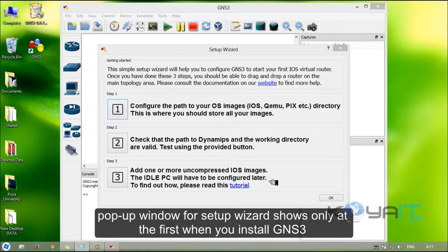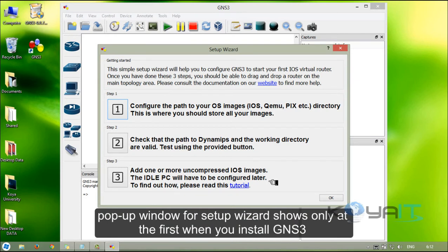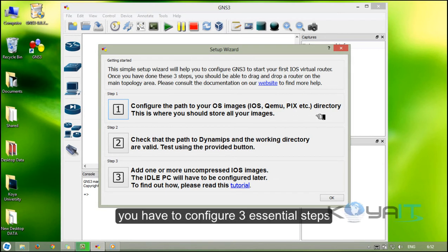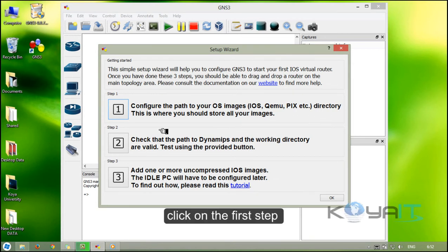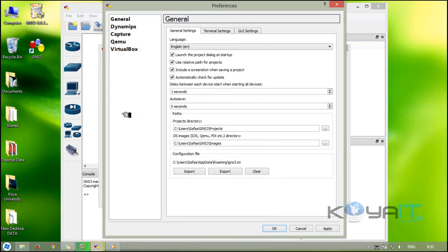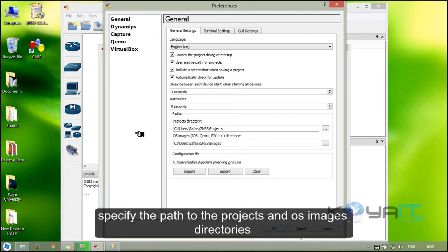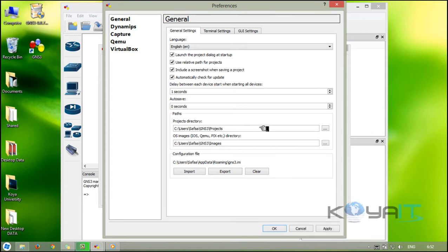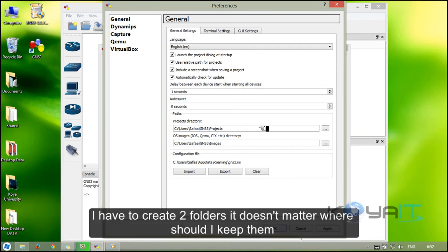A pop-up window for setup wizard shows only for the first time when you install GNS3. You have to configure three essential steps. Click on the first step: specify the path to the projects and OS image directories.